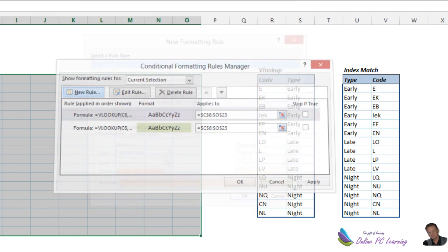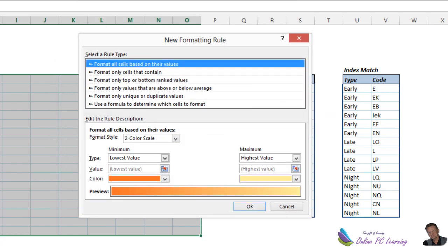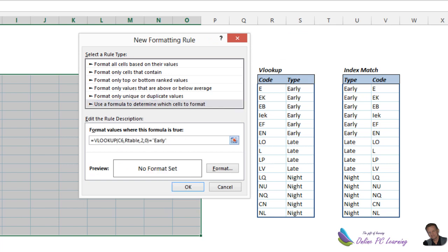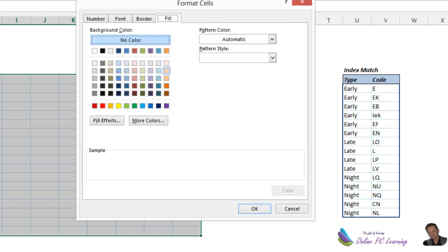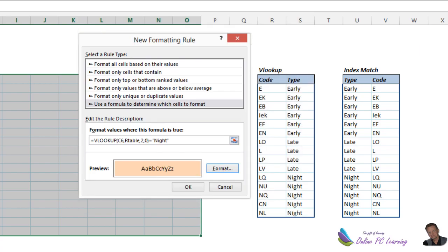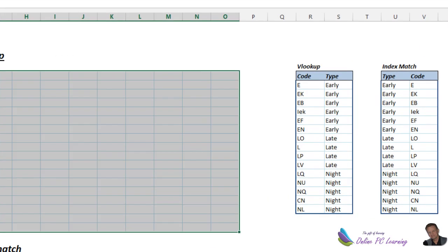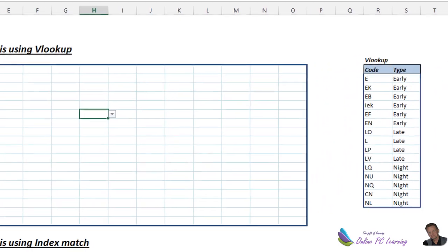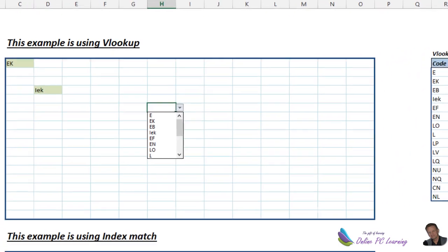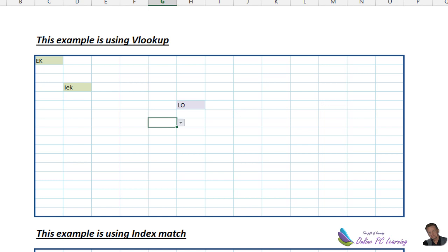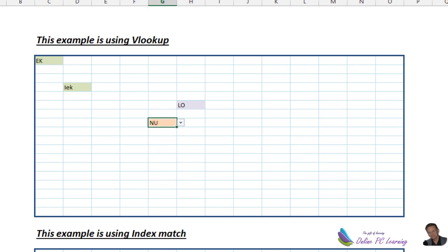New rule again. This time we're going to put in our night. And you can put as many of these in as you want. It doesn't matter. OK. And format this to a soft orange color. Right. Now it should be that when we go in here, we choose a late, we're going to get a mauve color background. If we choose a night, we're going to get our darker color background. All right. That's how you do it with a VLOOKUP.